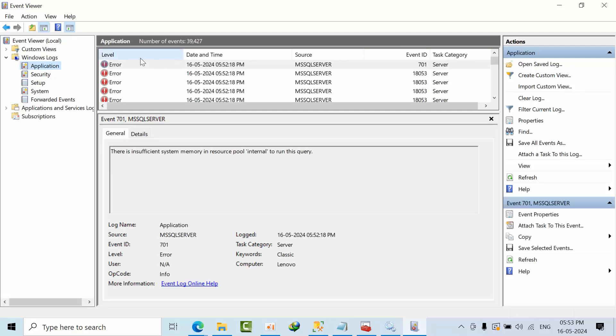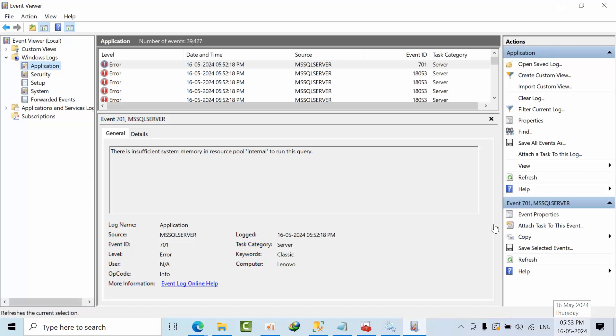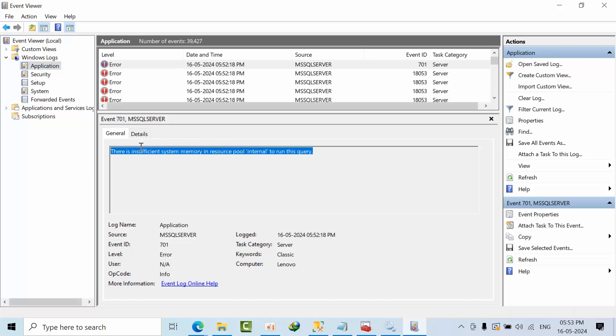Now by seeing that, source is the MS SQL Server default instance. I tried to restart at 5:52 p.m. in the evening. If we see here, there is insufficient memory in the resource pool.